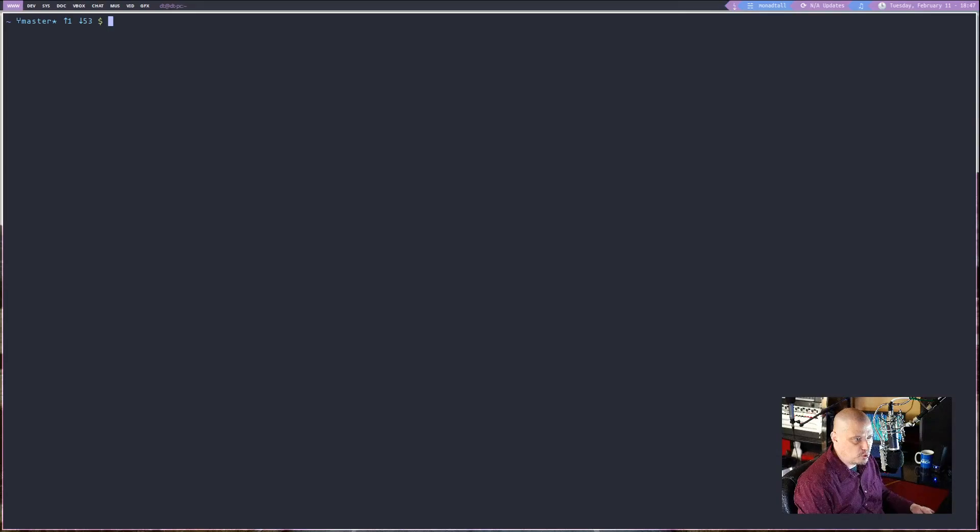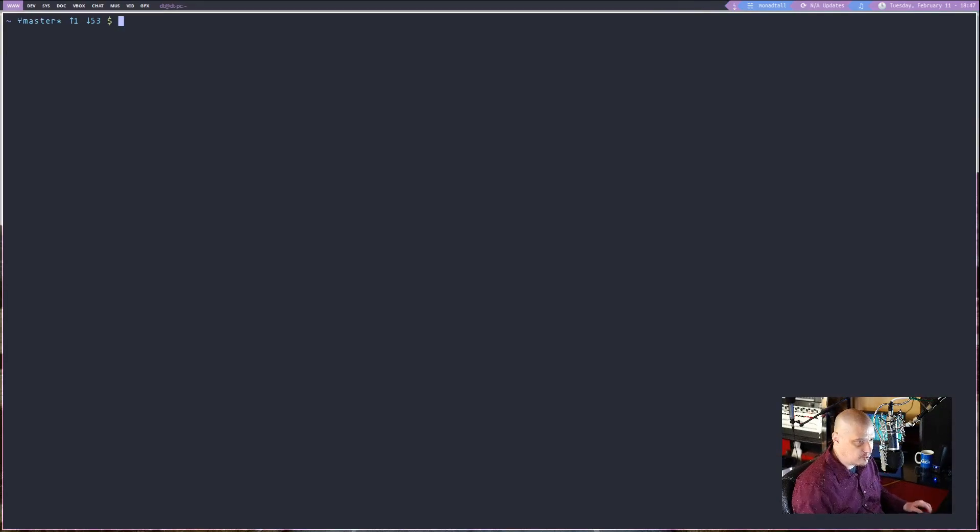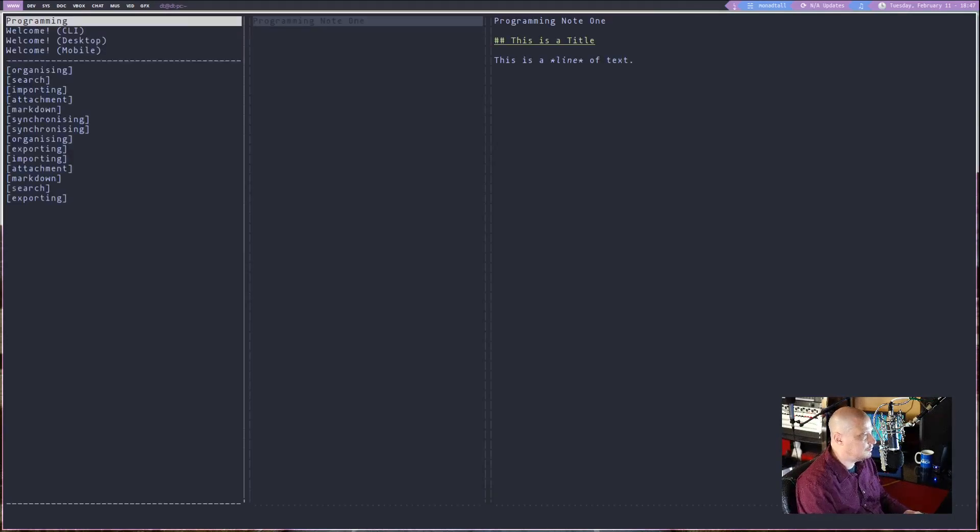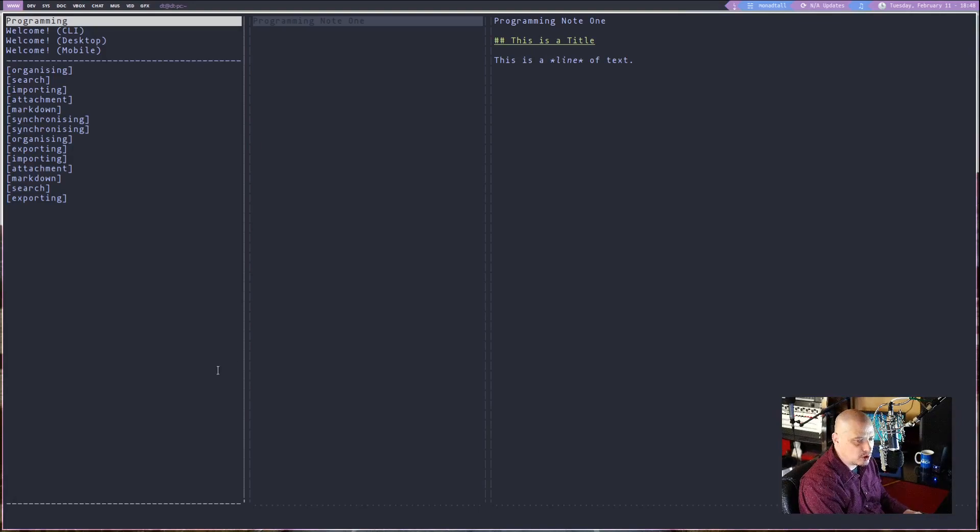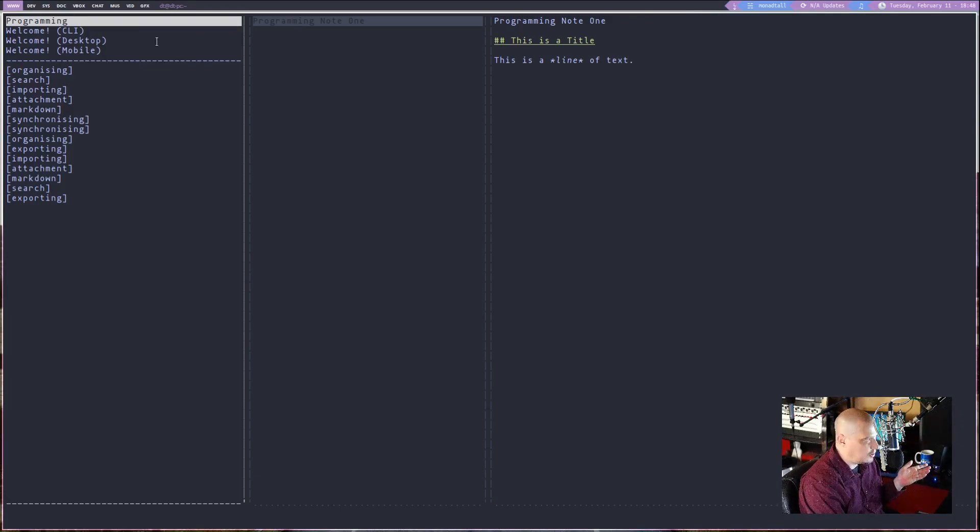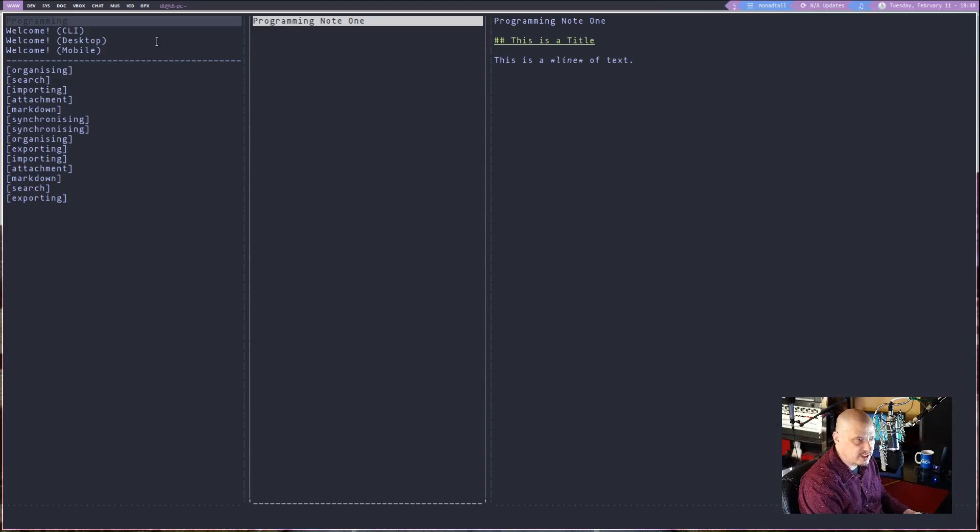So, I'm going to open up a terminal, and I zoomed in here just a little bit so you guys can see, and then we just need to launch Joplin by running Joplin. The first thing you're going to notice is that notebook that I created in the desktop client. Remember the programming notebook I created? I also have it here. I also have that programming note 1 in the programming notebook that I created.